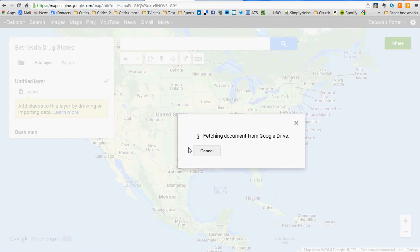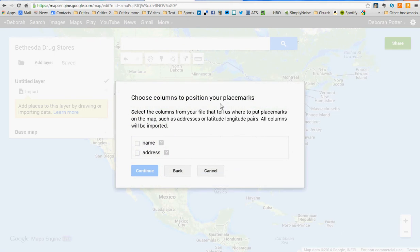It's a very simple spreadsheet — it has exactly two columns. So when it comes into this Google Maps creating engine, it will ask me what I want to do with that data. Once it loads, you get to choose where you want to put the placemarks. It's asking me to tell it where the address information is. So it's under address, of course, because I only have one column. But if I had a spreadsheet with multiple columns — street address, city, state, zip code — I'd have to click them all, or the map would have no idea what to do with the data. In this case, it's all in one box, so I say address.